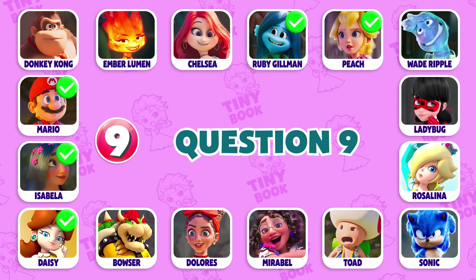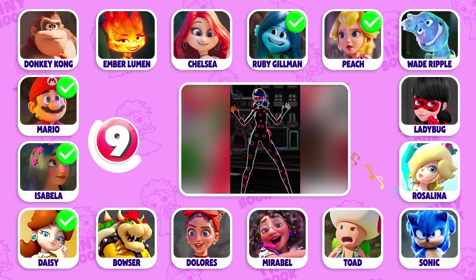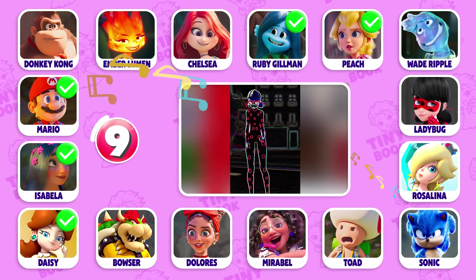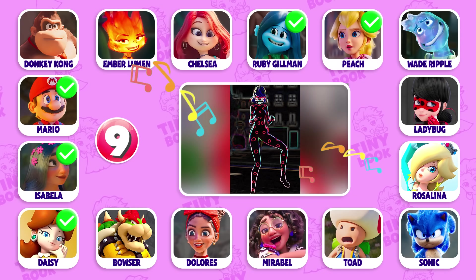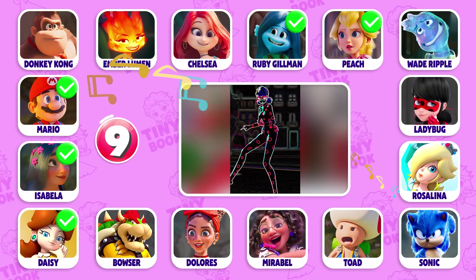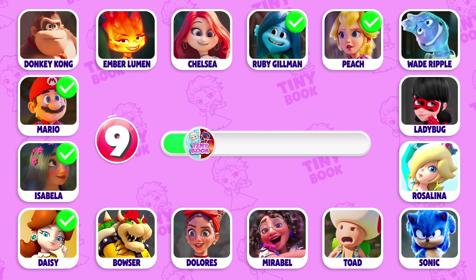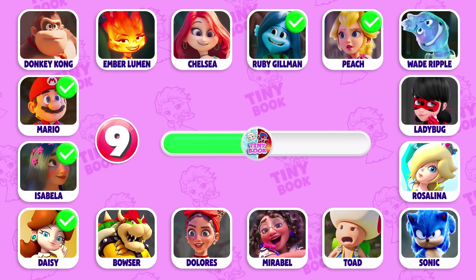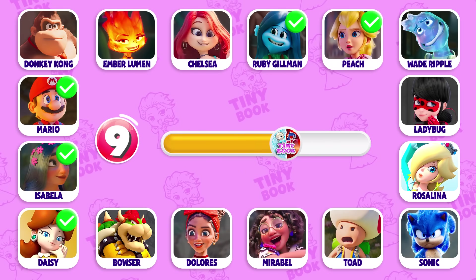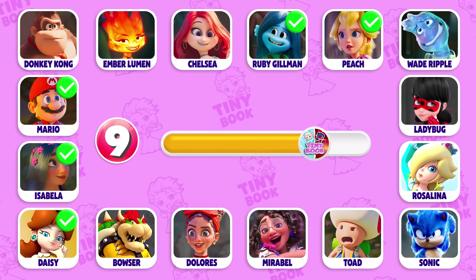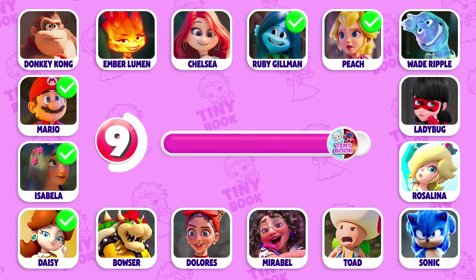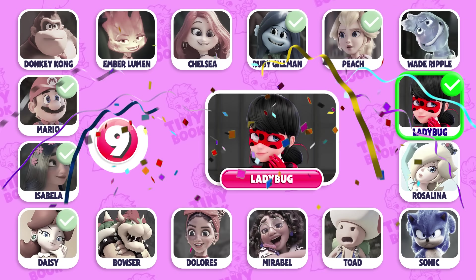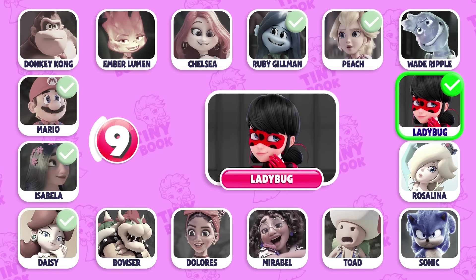Question 9: Can you guess who this is? Exactly! It's Ladybug!